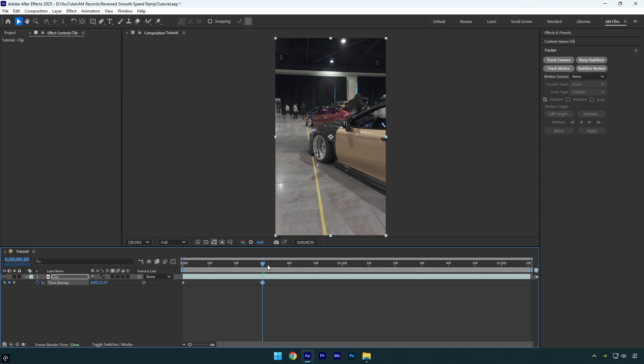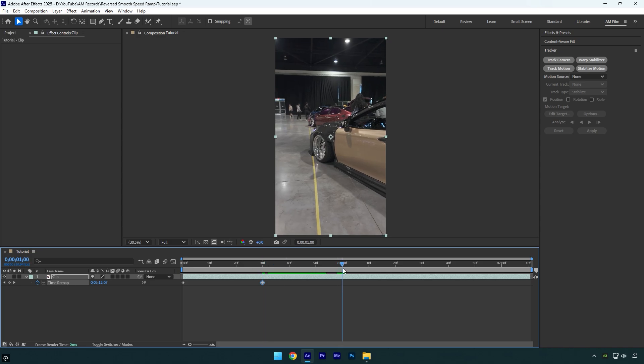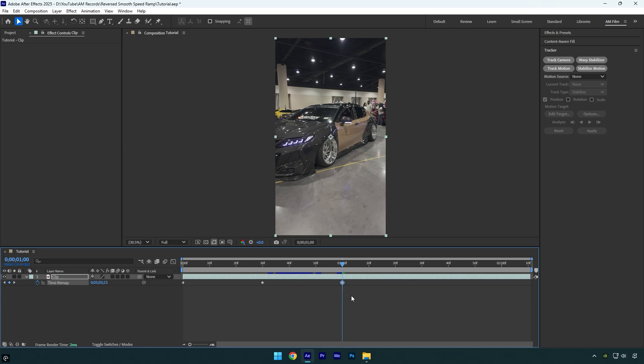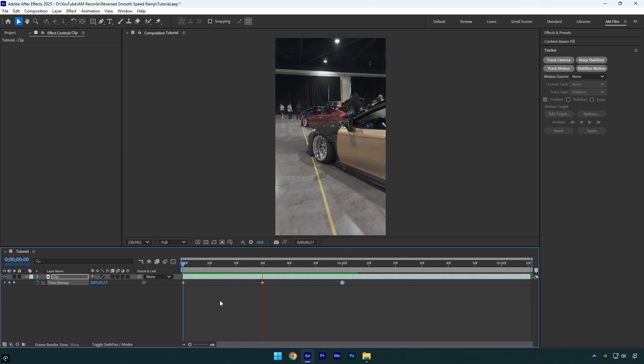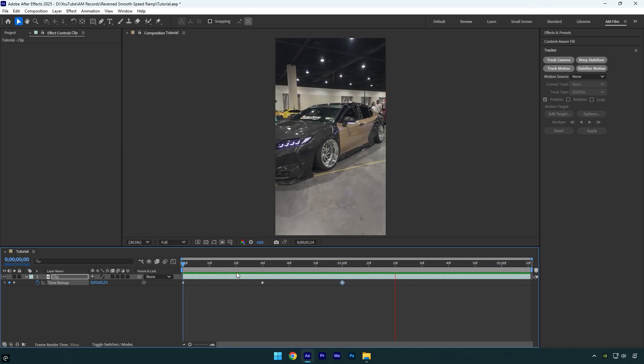Now let's scroll forward again and to create a reverse speed ramp, simply copy that first keyframe and paste it there. If you play the video you'll see you already have that reverse speed ramp,